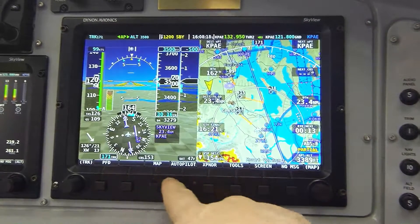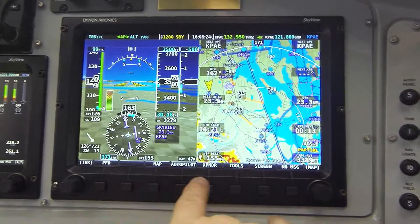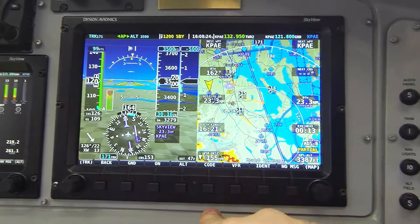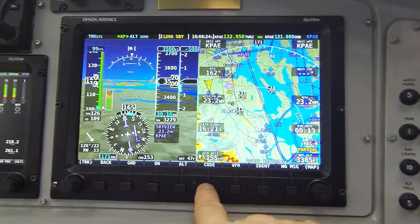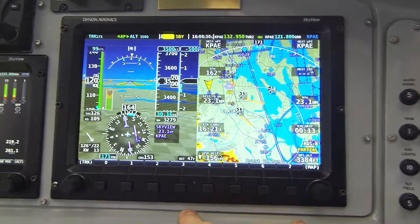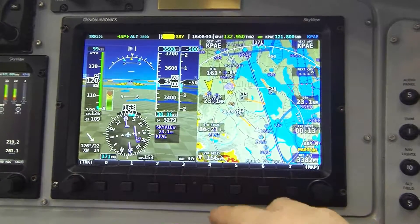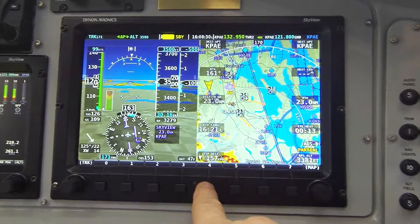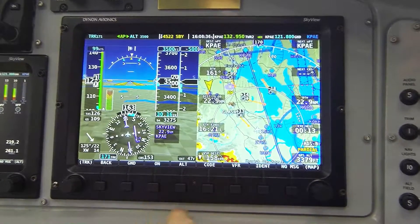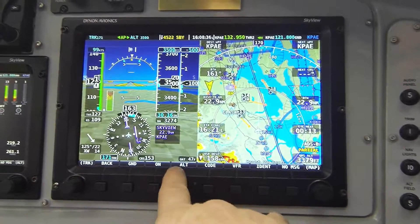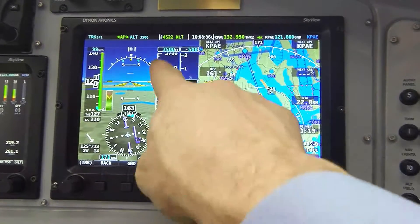Here you can see we've timed out because I wasn't pressing any buttons. Returning back to the transponder mode menu, notice button five says Code. Pressing that gives us the eight numeric digits for setting a code. I'll set a discrete code momentarily of 4522, and I'm going to return to the ALT squawk mode.